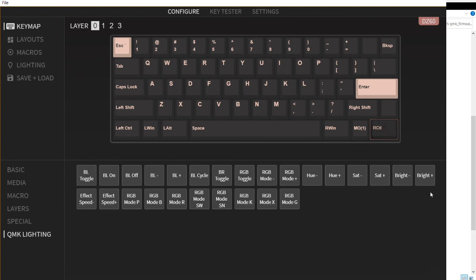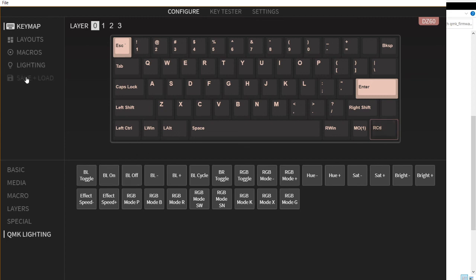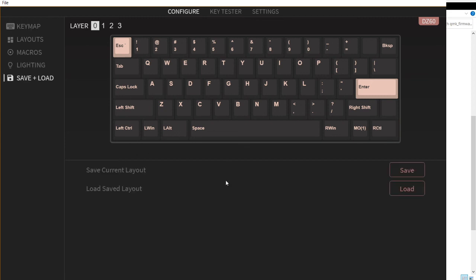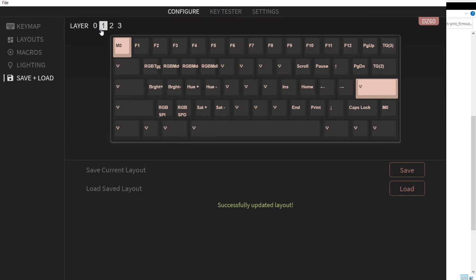Then we have the buttons for the QMK lighting. I could also load my saved layout. I have a previously saved layout. I'll just load it, and there you go. You could also save your current layout.